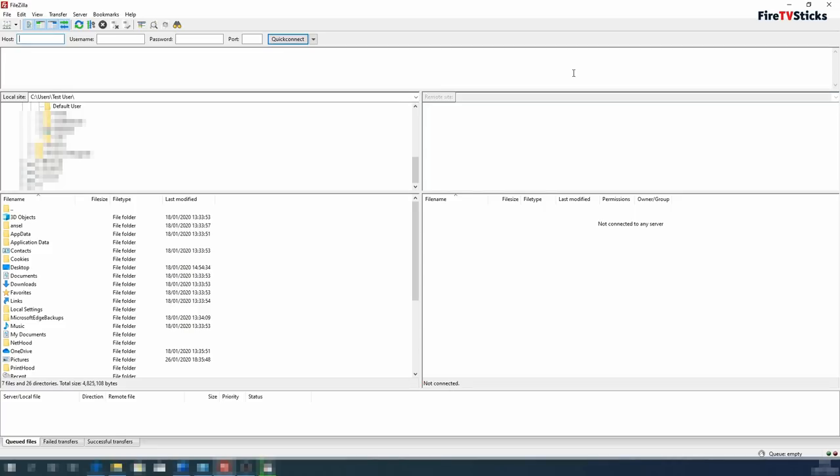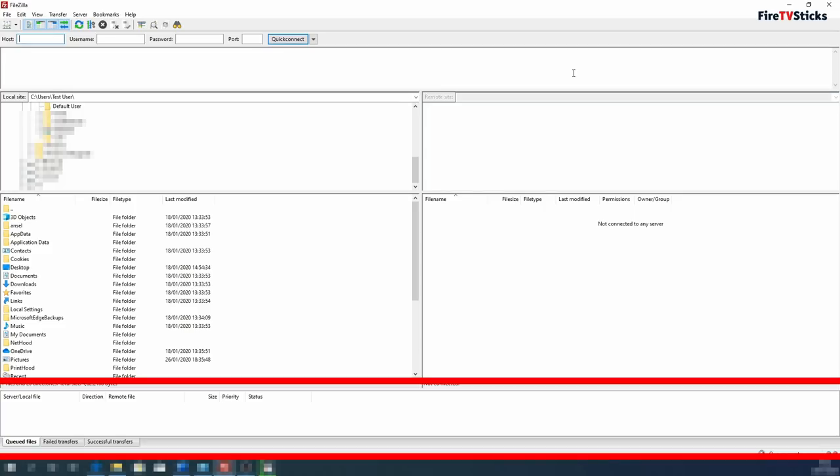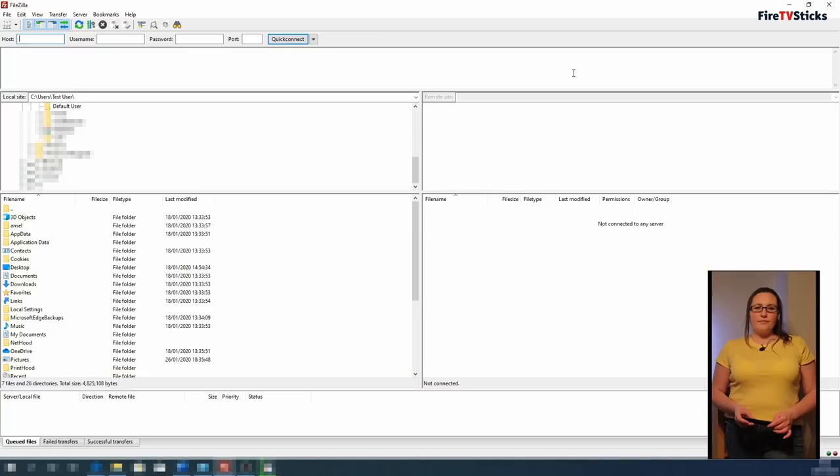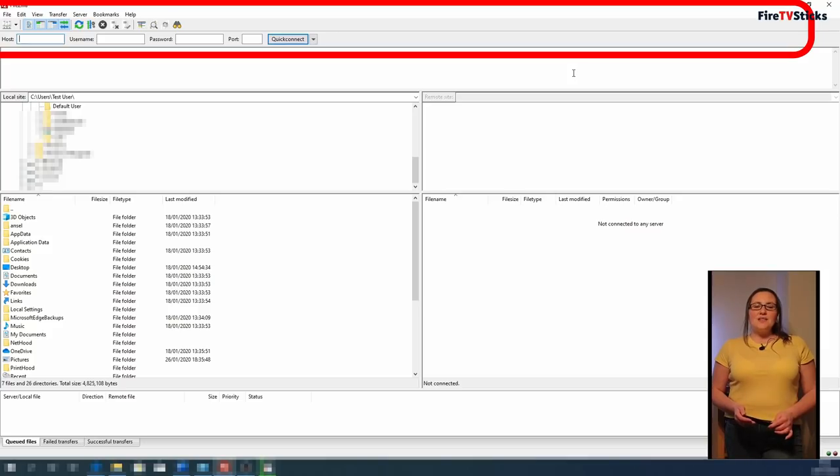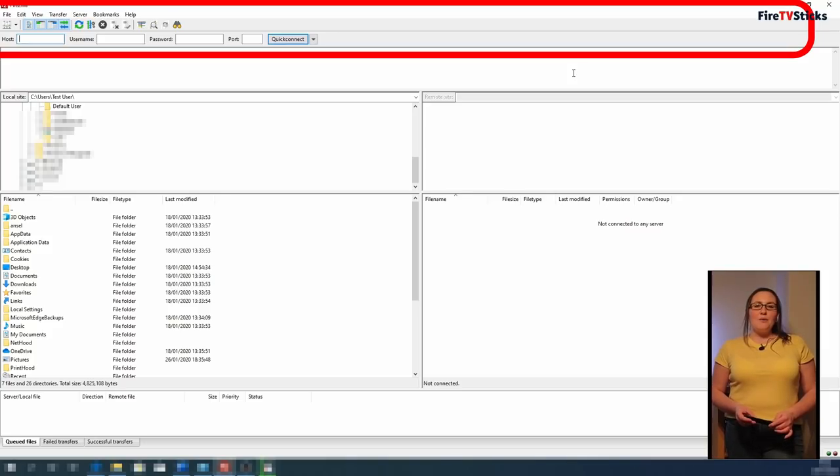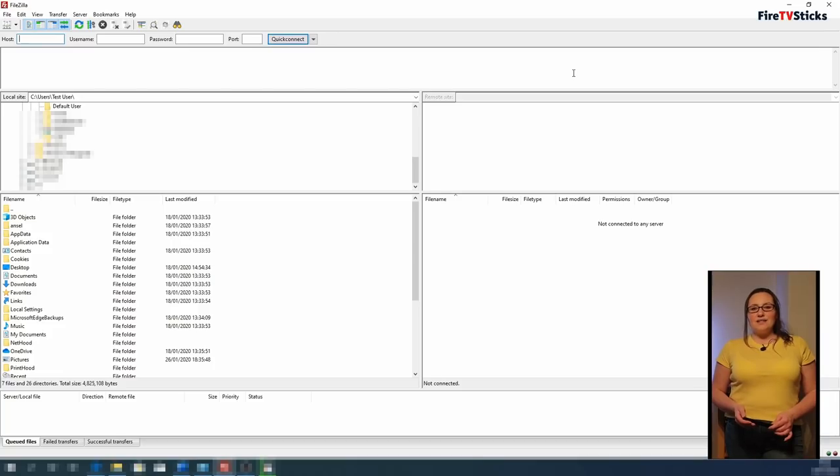Below that is the transfer area. Whenever we transfer a file or folder between devices, it will show down here. The top area of your screen is the site manager and this is where we are going to set up the connection between our PC, laptop or Mac and the Fire Stick. So let's do that now.